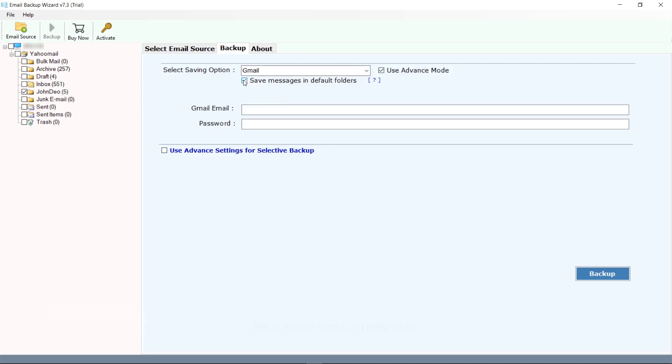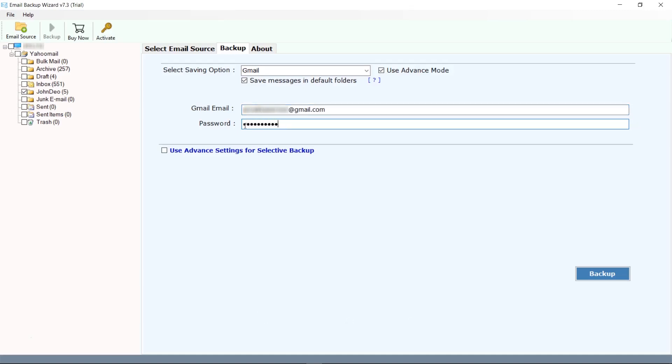Before entering the credentials of your Gmail account, ensure that you have enabled less secure apps option in your Gmail account. Enter your Gmail account credentials.